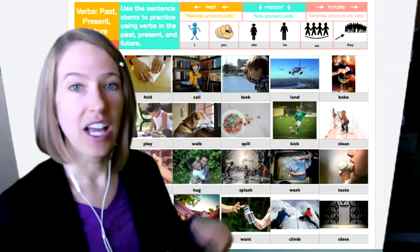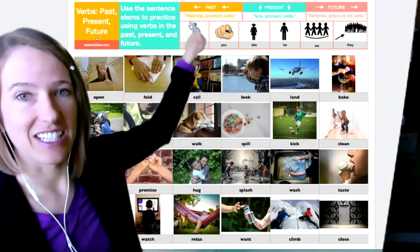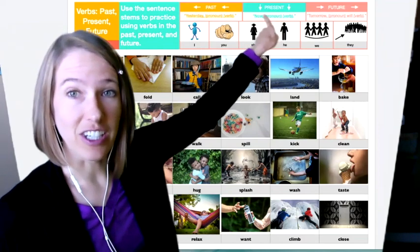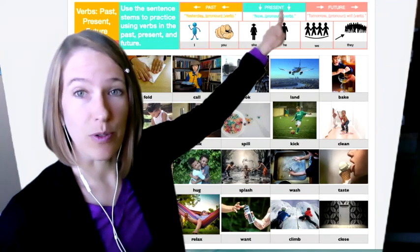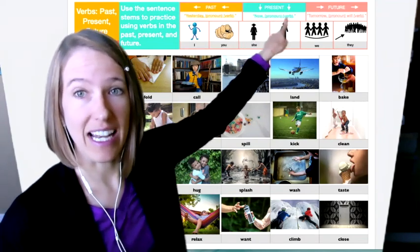So, we're going to be practicing sentences in the past. Now, if you look here, it says present, which means it's happening right now.